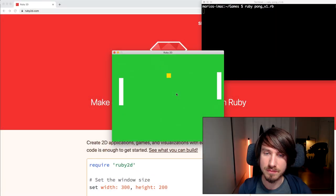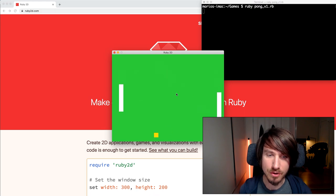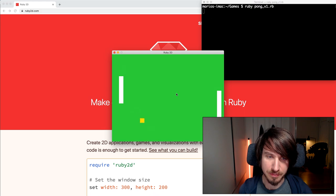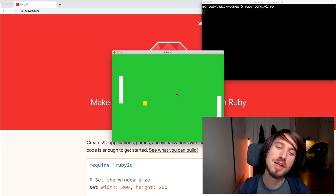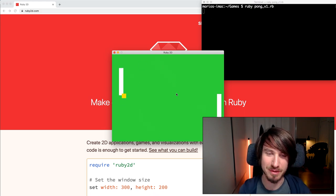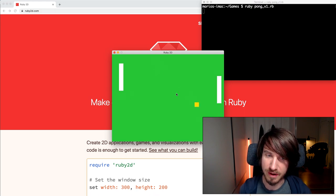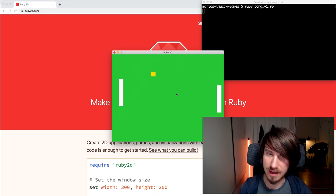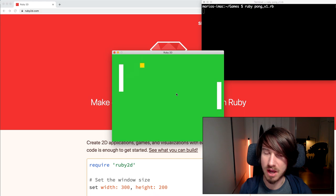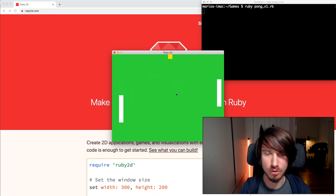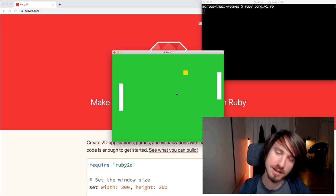Let's have a look and see what we're going to be building. This is the game that we ended up with at the end of the first session. You just saw the ball getting stuck, so that's definitely one thing we're going to be fixing.